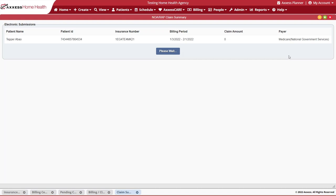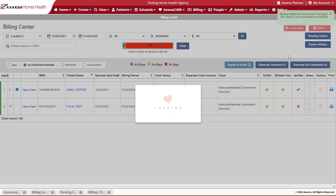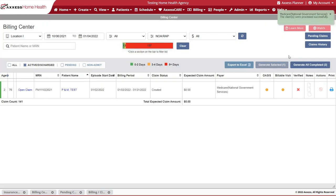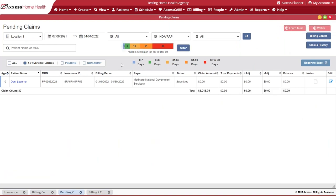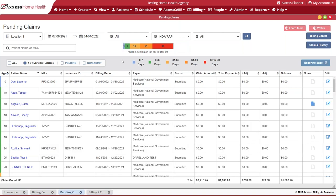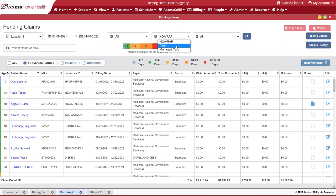Once we submit our NOA claim to CMS, we will be able to navigate into our pending claims to track its submission. Once you're in pending claims, you'll be able to utilize your toolbar to identify any claims that you may have recently submitted.